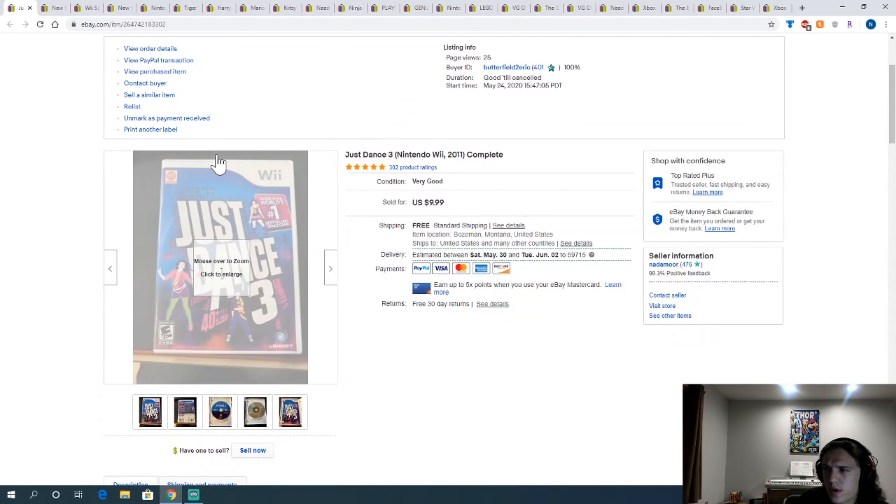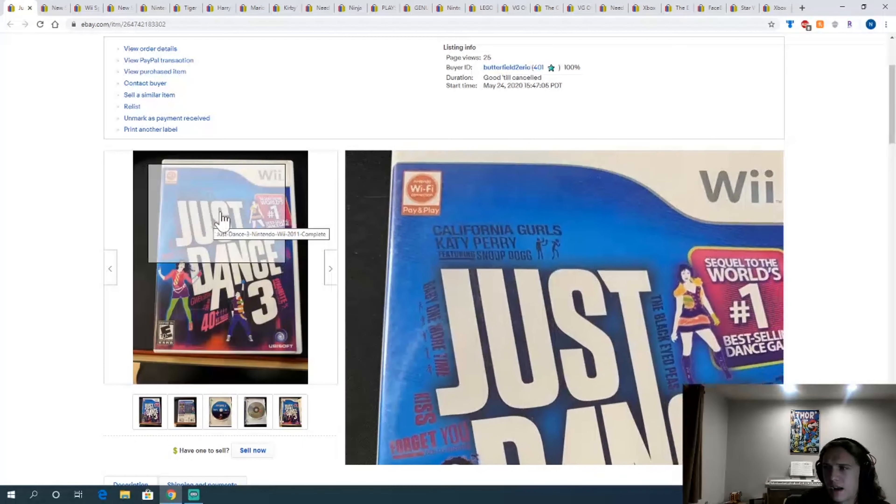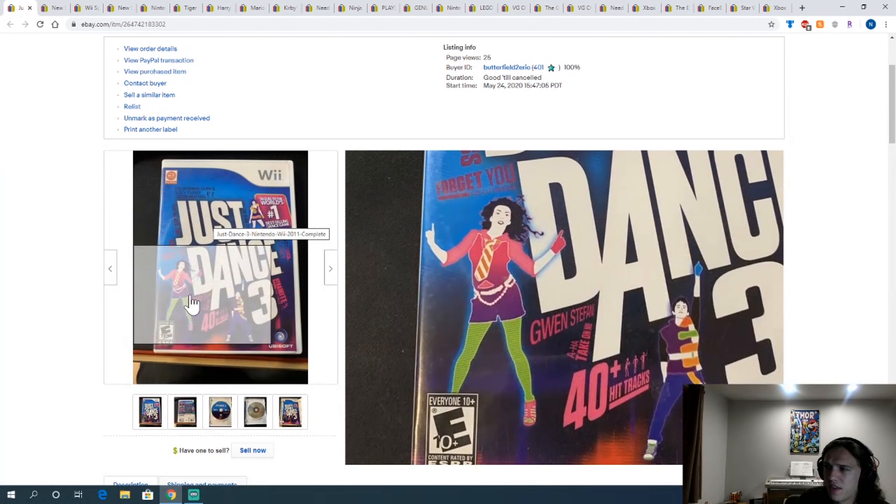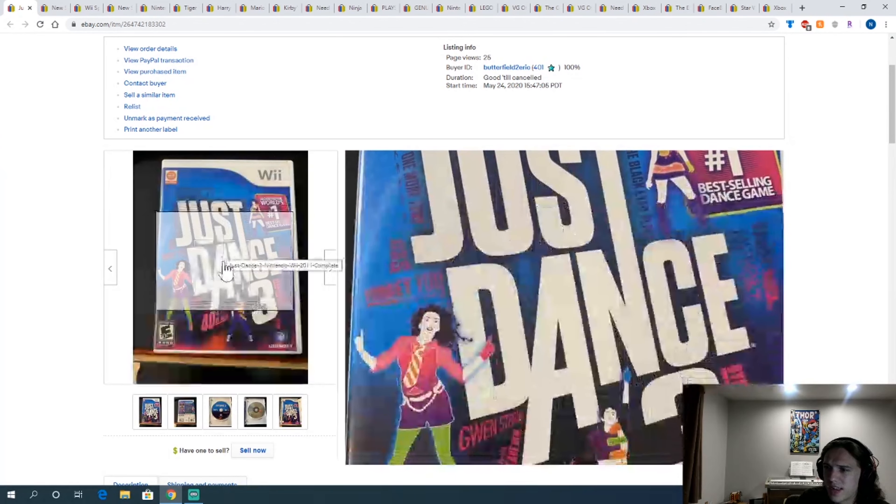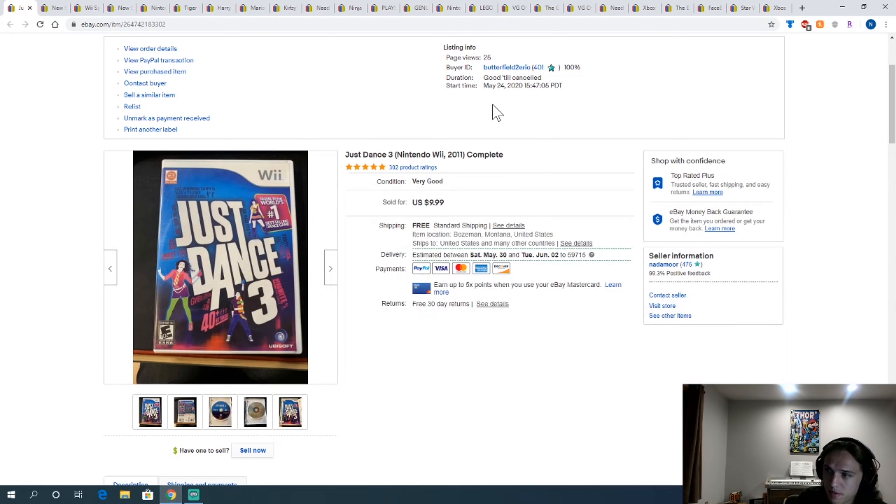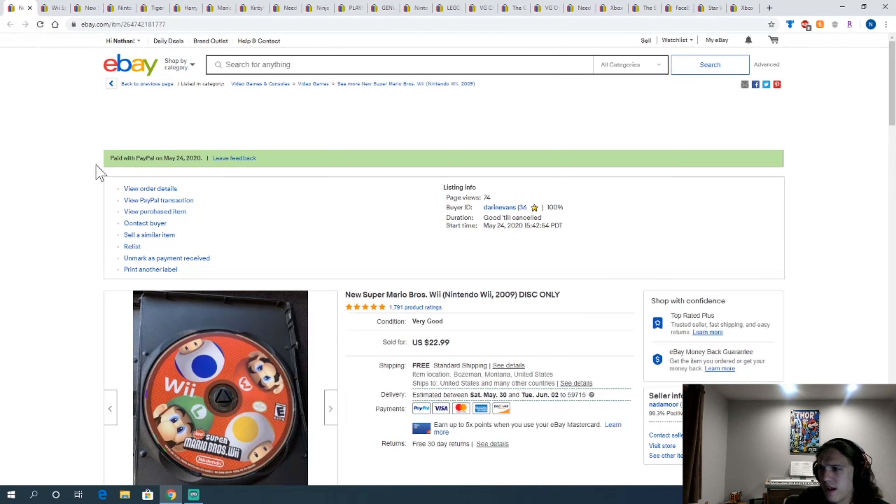Just Dance 3, another Wii game. These have kind of spiked in value. People are stuck at home and want fun things to do and keep moving. So Just Dance games are definitely that. If you get them really cheap, definitely grab them.